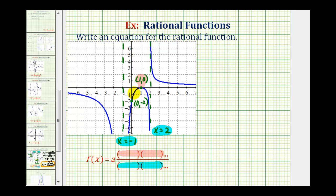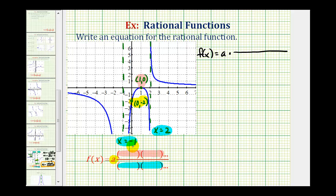We also have the y-intercept, which we can use to determine the constant value a. So let's begin to set this up: f(x) equals a times a rational function based upon the properties of the graph. Starting with the vertical asymptotes: since x equals negative one is a vertical asymptote, x plus one must be a factor in the denominator. Because the graph approaches downward on both sides there, we need two factors of x plus one. And because x equals two is a vertical asymptote and the graph approaches up on one side and down on the other, we need one factor of x minus two.